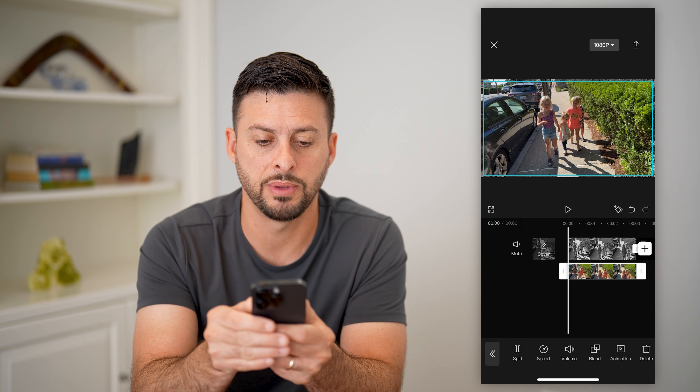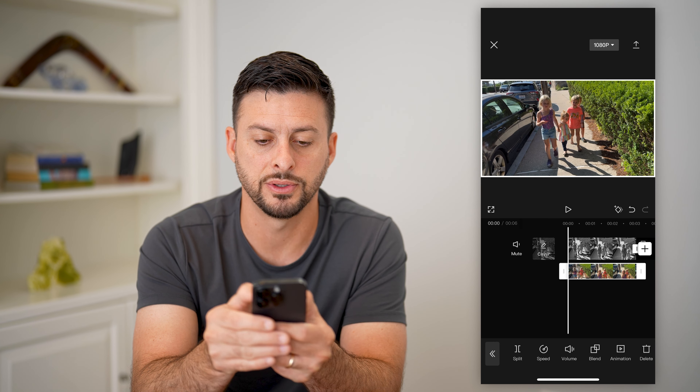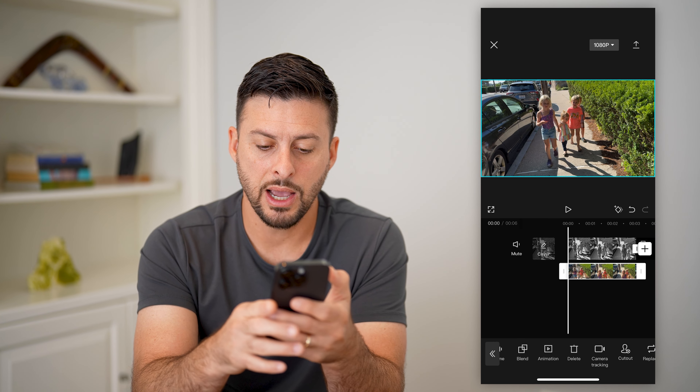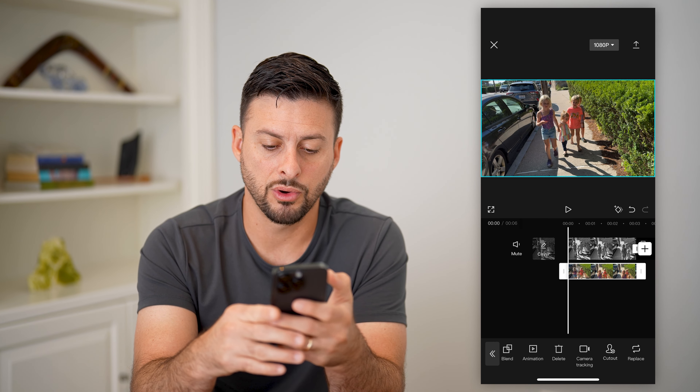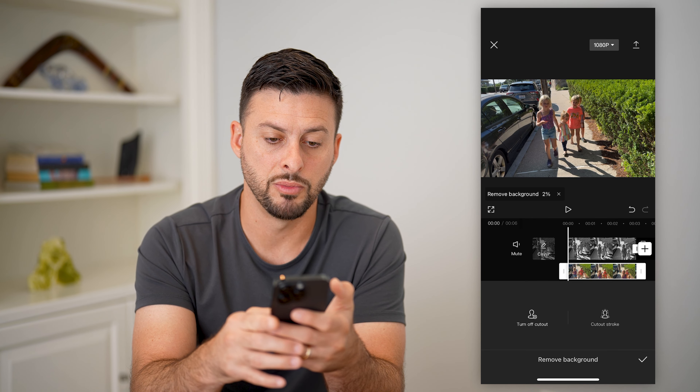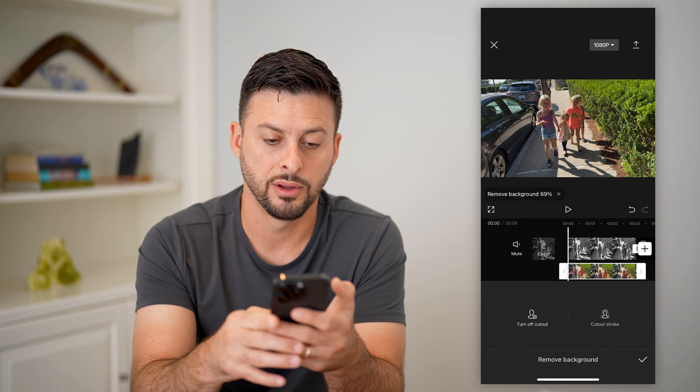I'm just going to zoom in a bit so it fills the entire screen. Then I'll scroll over, tap on cutout, and tap on remove background.